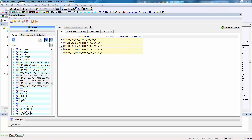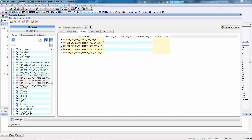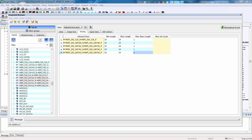Now when we look at any of the differential pairs within the group, we'll also see that the pin pairs have been properly created and associated with each differential pair. Now we're ready to enter some constraints. We'll select the Routing tab and enter a min length of 19, max length of 24, and max skew length of 1 for all the differential pairs.